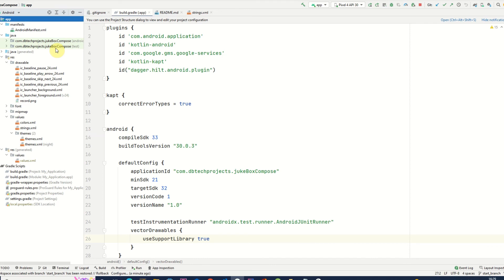So we will be creating our project structure, our view model and also our repository, and once we've completed that we'll move on to creating the UI using Jetpack Compose.